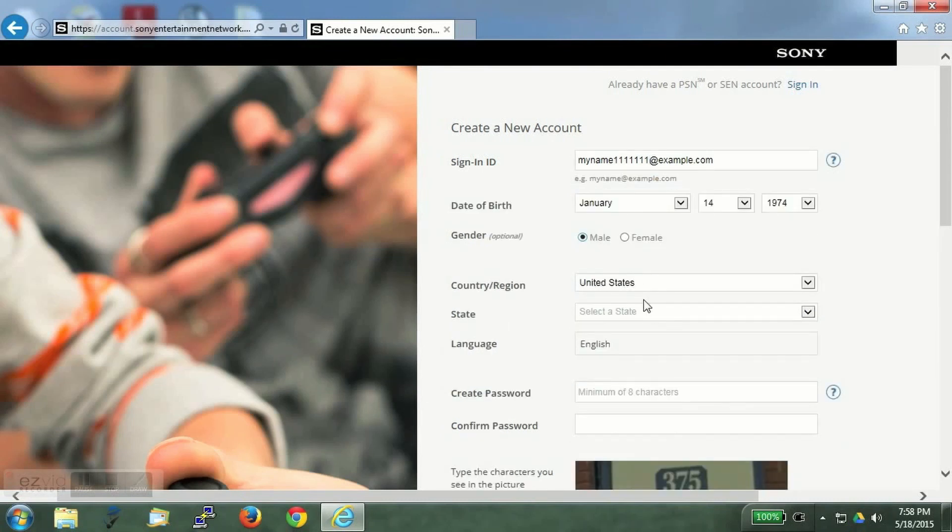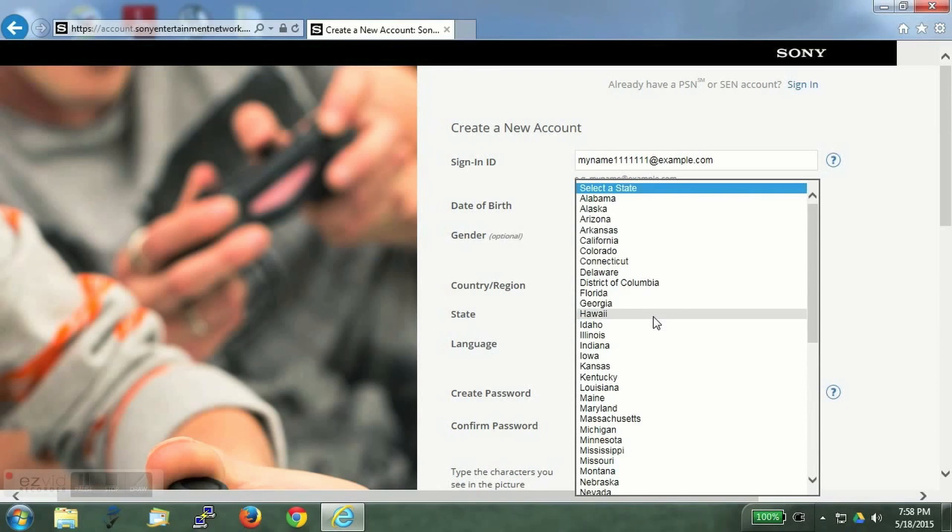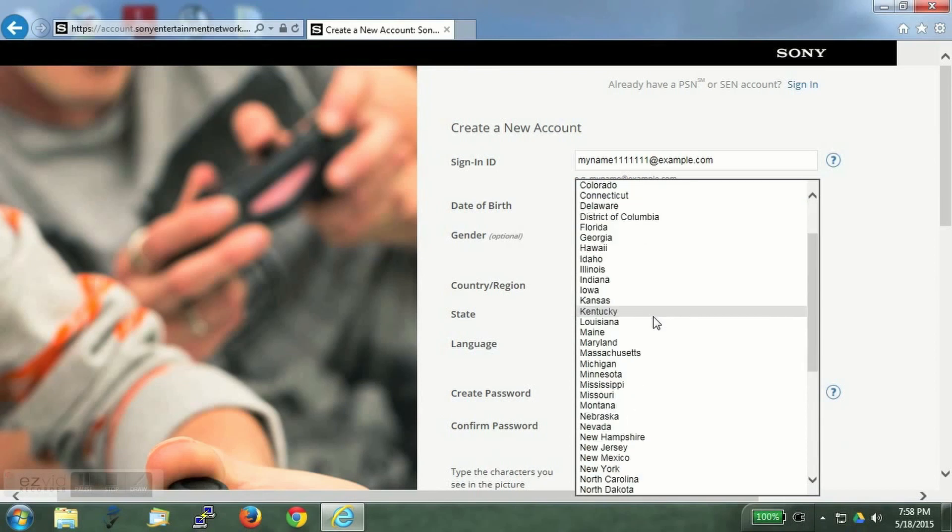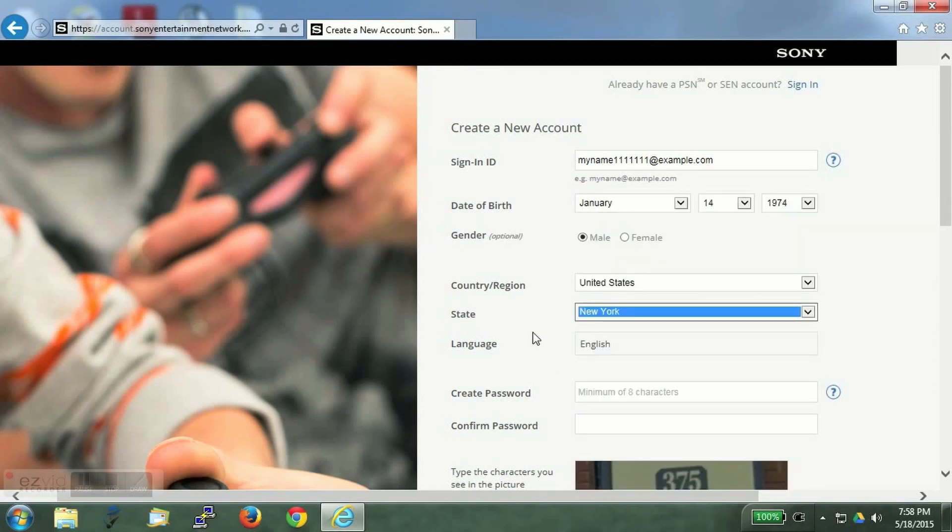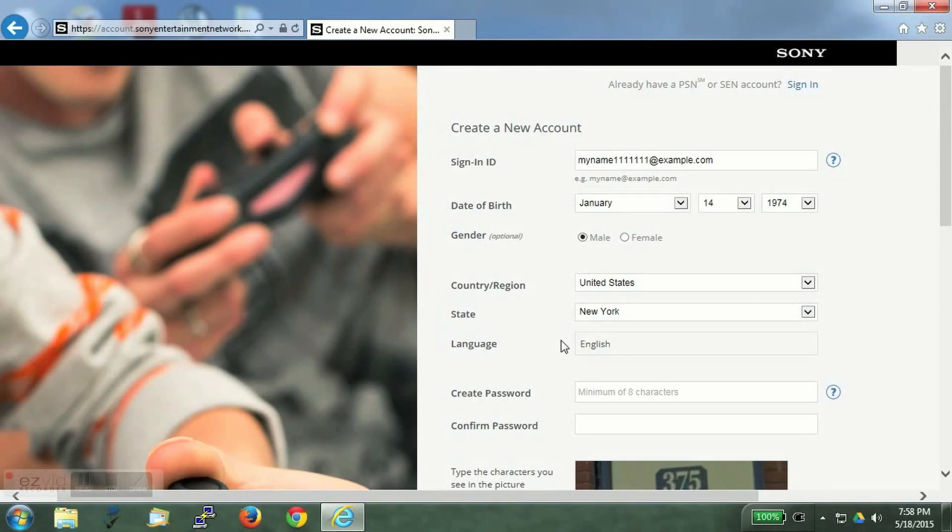You have to enter the country as United States and you have to select a state which you know. I am selecting New York.